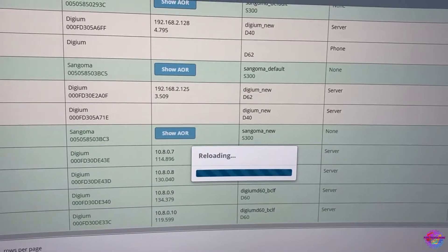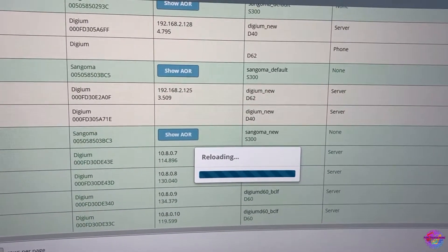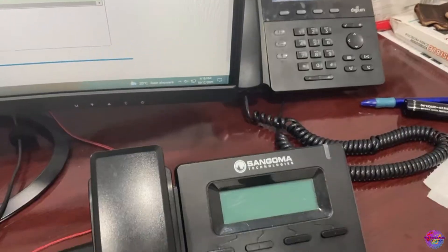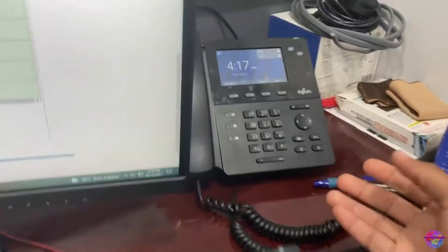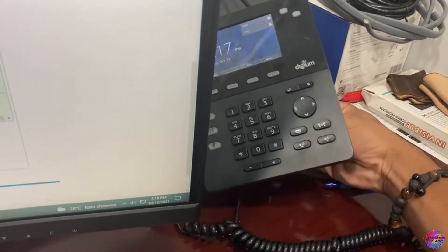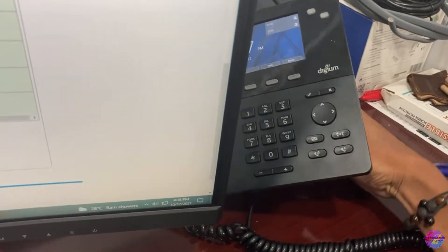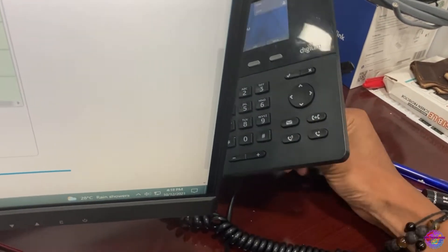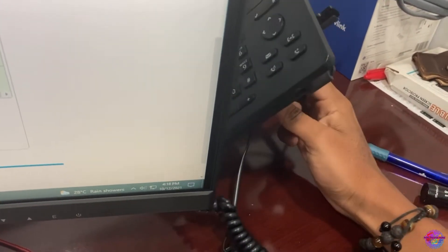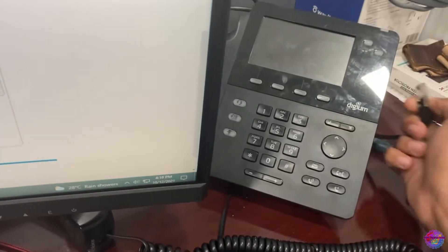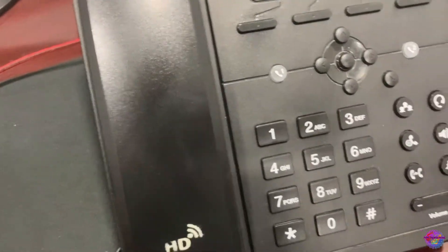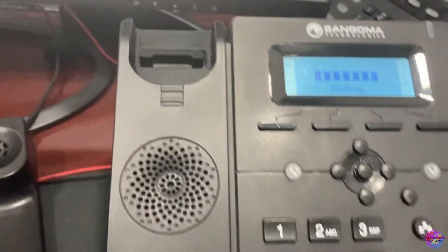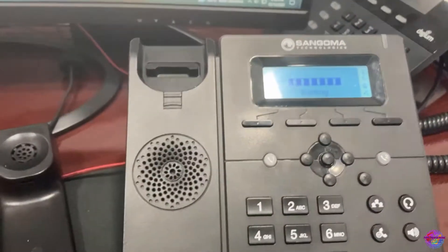And also this process may take a while so just be patient. All right, so I'm going to disconnect my phone which is currently configured so we can configure the new endpoints. So I'm going to connect my ethernet cable right here. All right, so this one should start booting up.